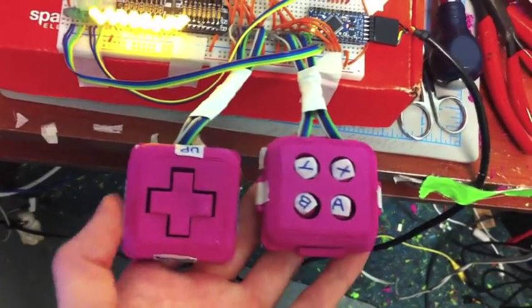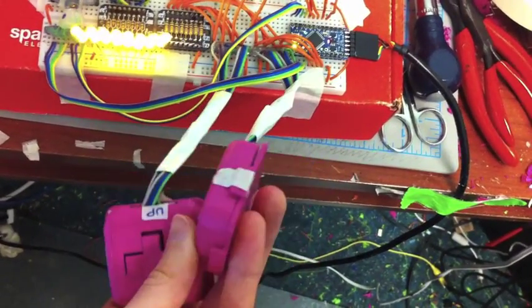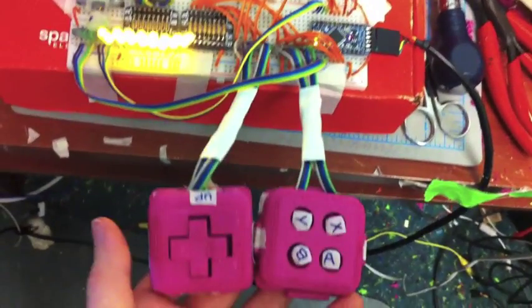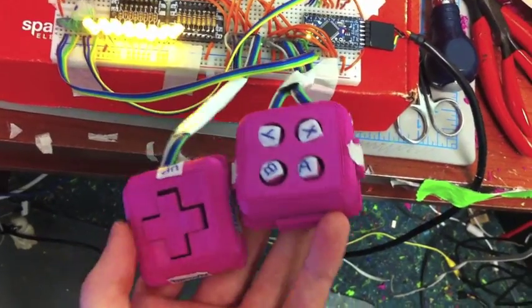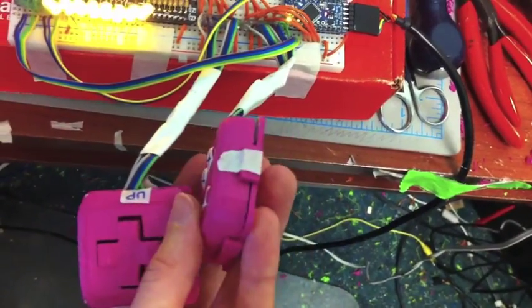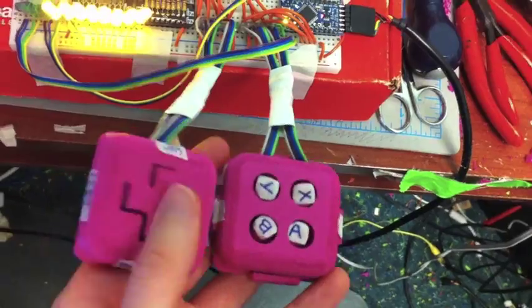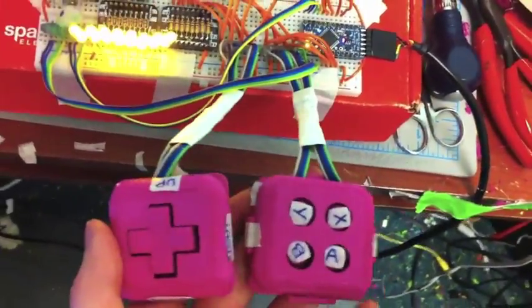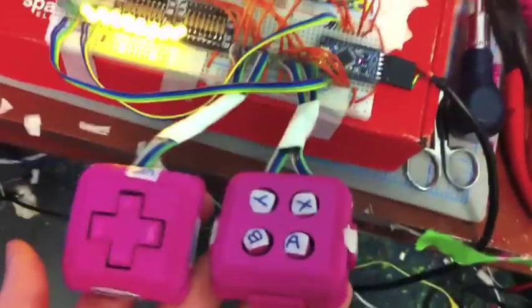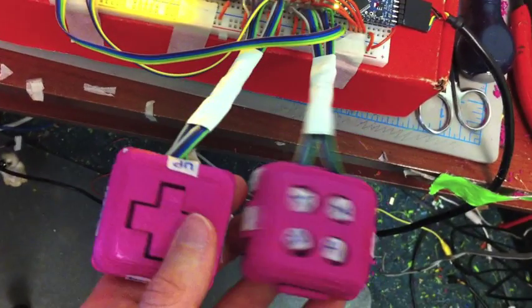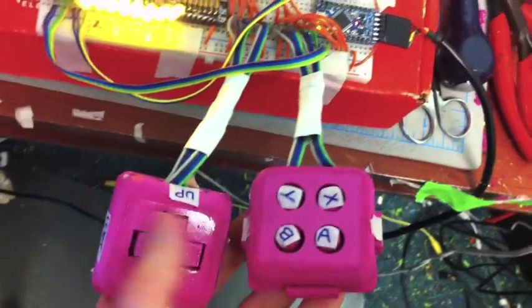So basically he designed these so that you can make accessible game controllers for people who need it. So these are all his designs and I only had to make a few modifications after they were printed like just filing or cutting some things off.